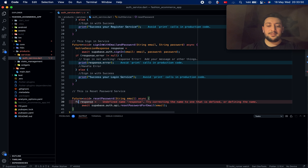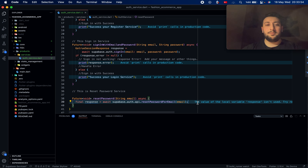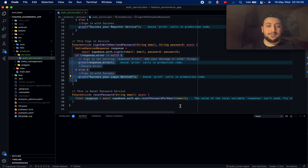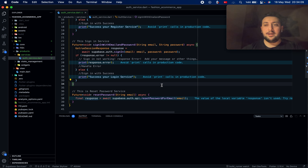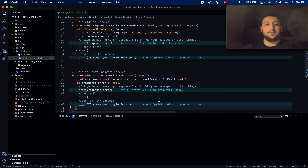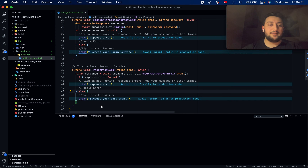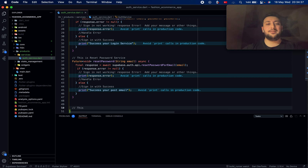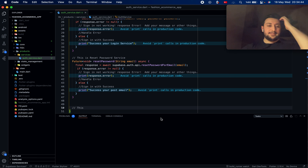For reset password you can use GoTrueSessionResponse, and that finishes the function. You can check responses and send a message like 'you have received an email about resetting your password'. For this you will need to create HTML pages — I haven't created any HTML pages yet, but that's a plan for another time.